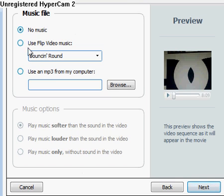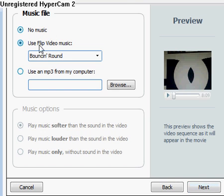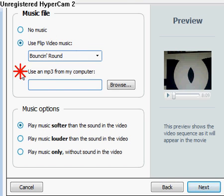And then you're going to get to this right here where it says 'Music file.' You can have no music, you can use the Flip video music, or you can use music from your computer.